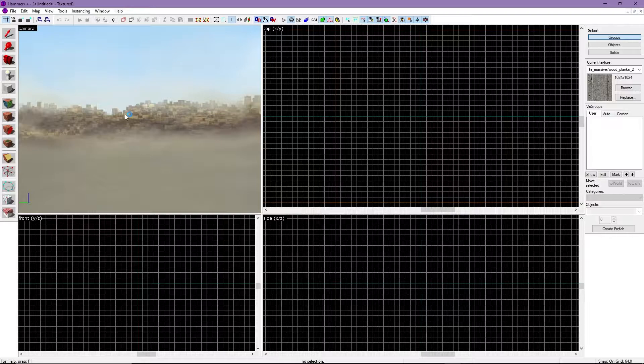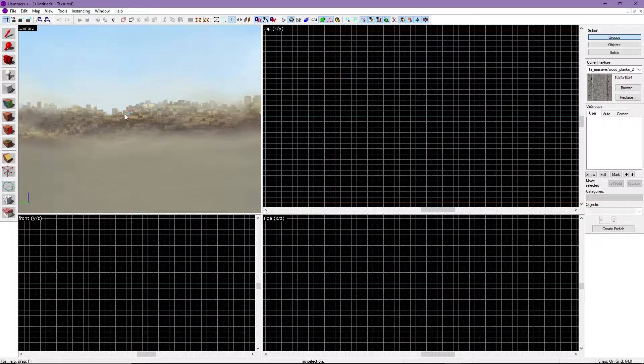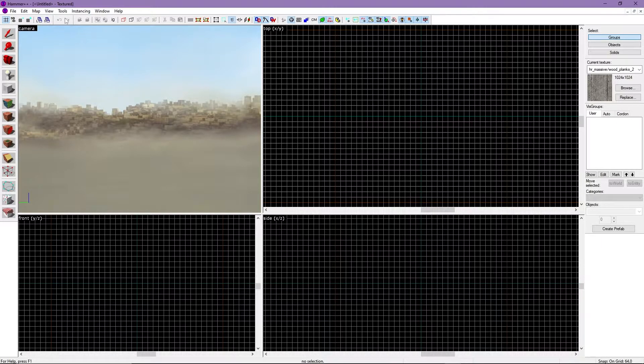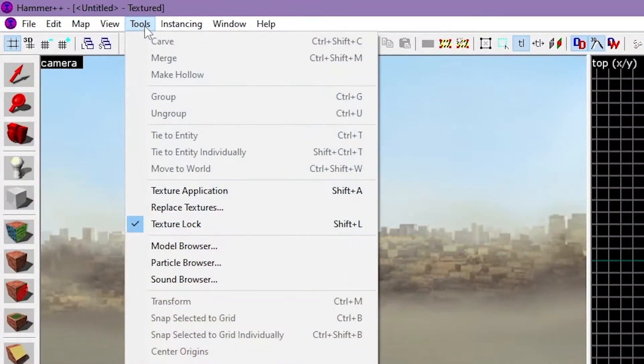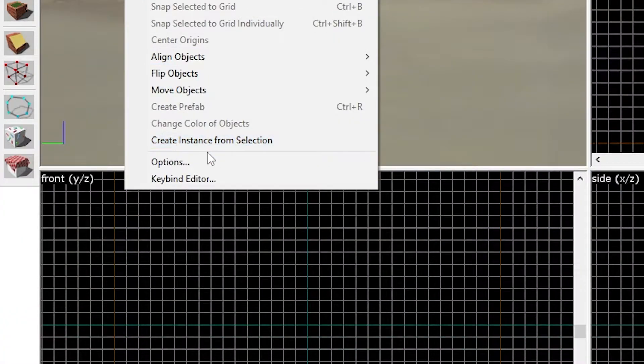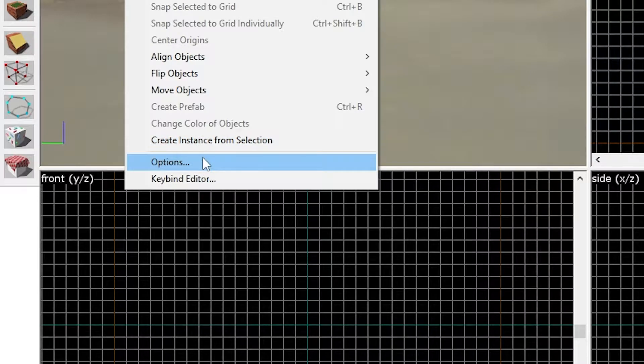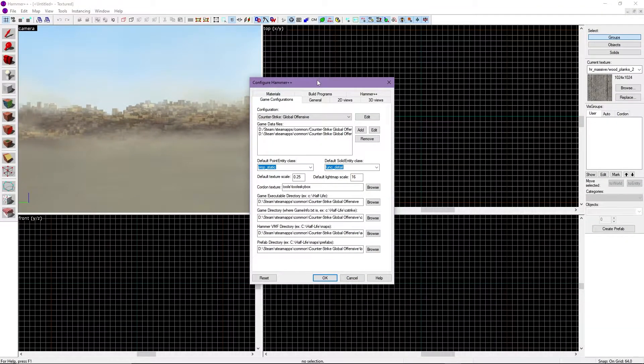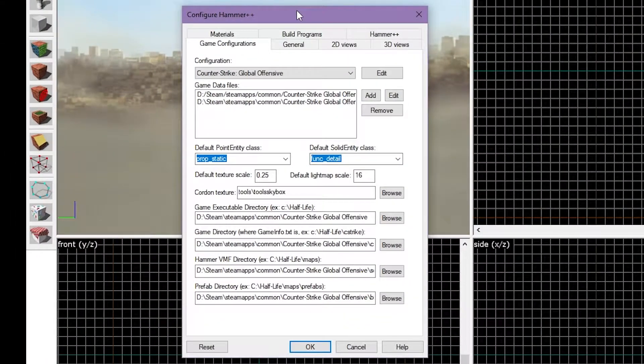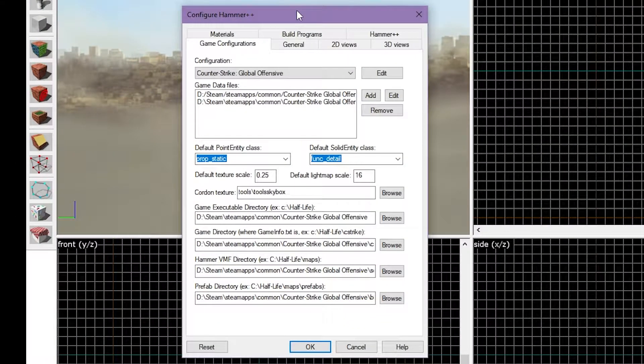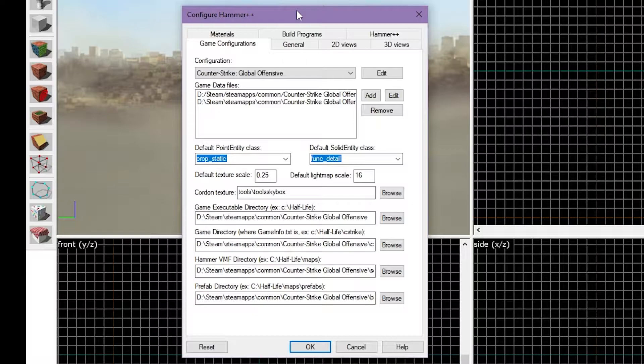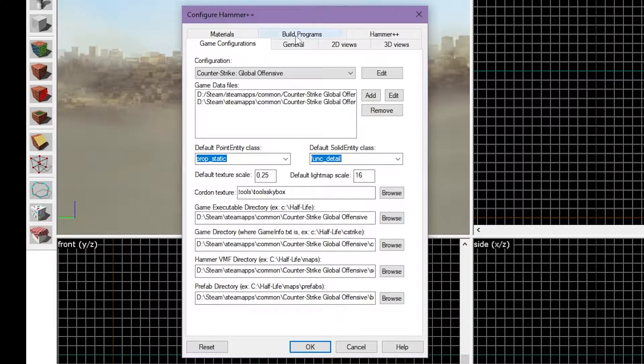But first, let's go over some settings by heading up to Tools, and selecting the Options button. A window titled Configure Hammer++ should have come up.